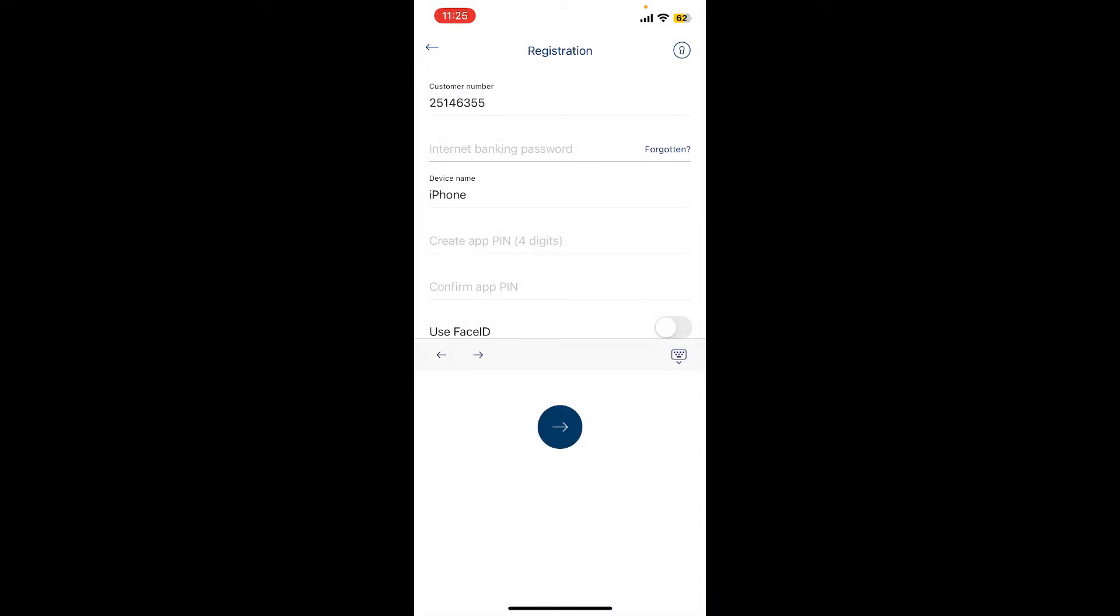On the next field, enter your internet banking password. If you are having trouble remembering your password, tap on forgotten right next to the box.